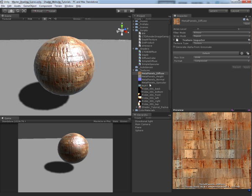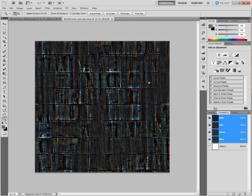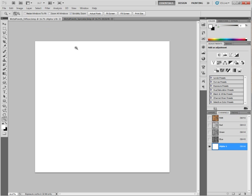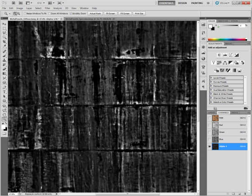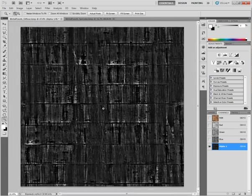So what you can do is you can actually make a specular map and put it into that alpha channel. So I already made one here so I have a specular map so I'm going to launch that. And I'm going to copy this and place this into the alpha channel. The only problem with this is that you can only have, at this point, a black and white texture or a grayscale texture. Wherever it's white, it's really shiny. Wherever it's black, it's not shiny at all. So let me save this and go back into Unity here.